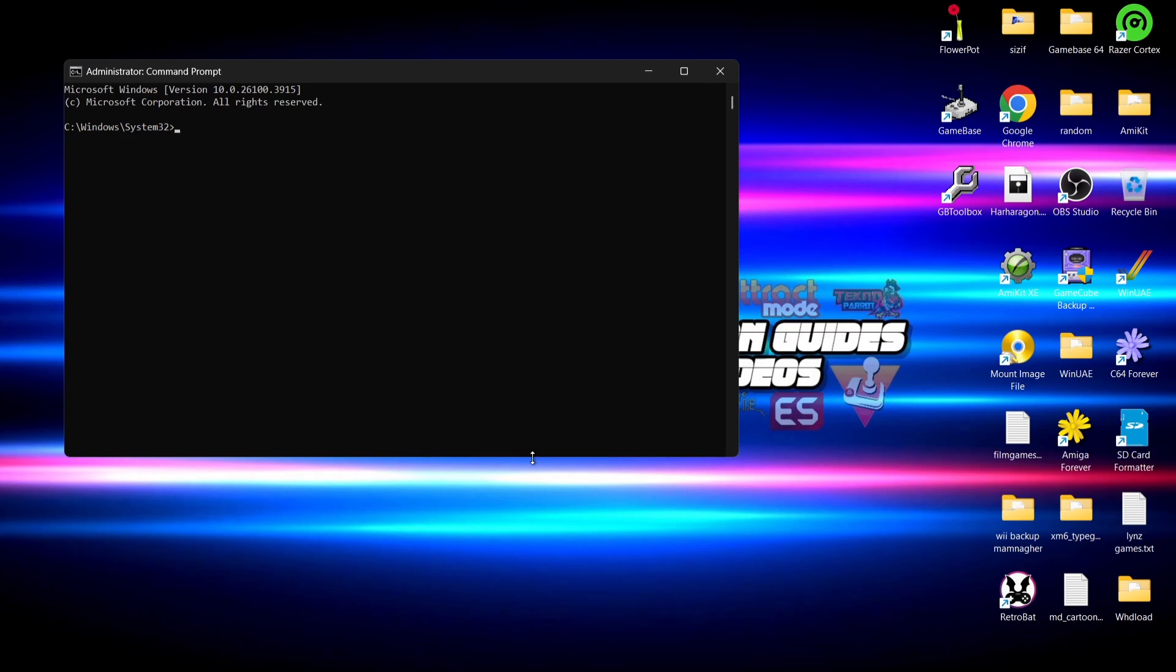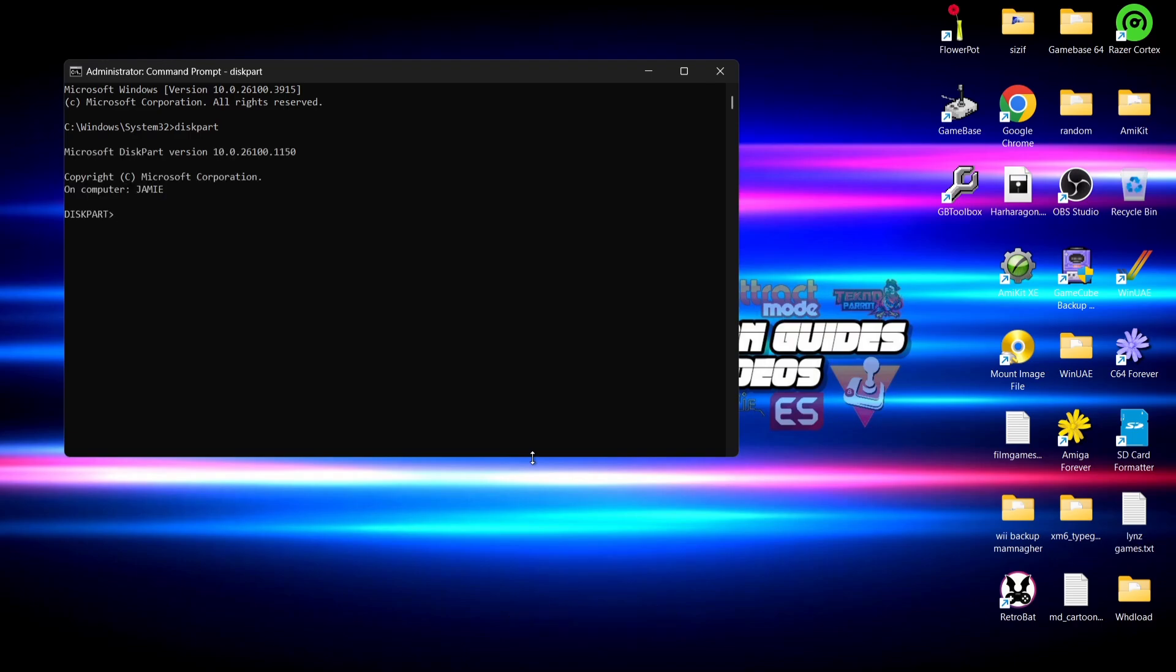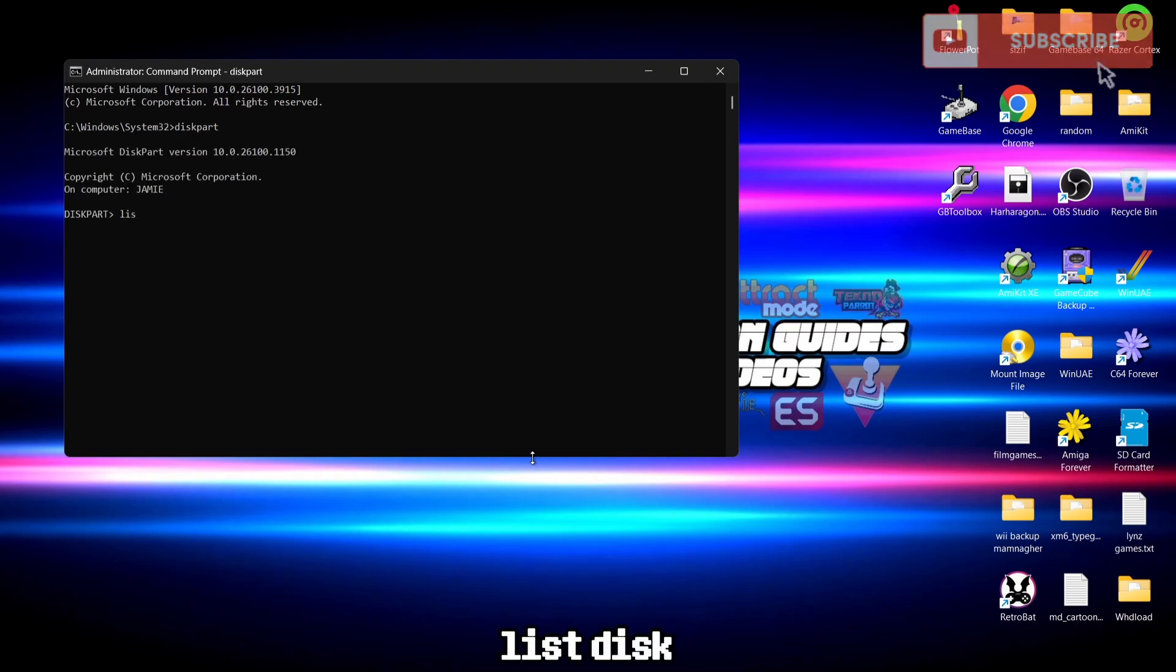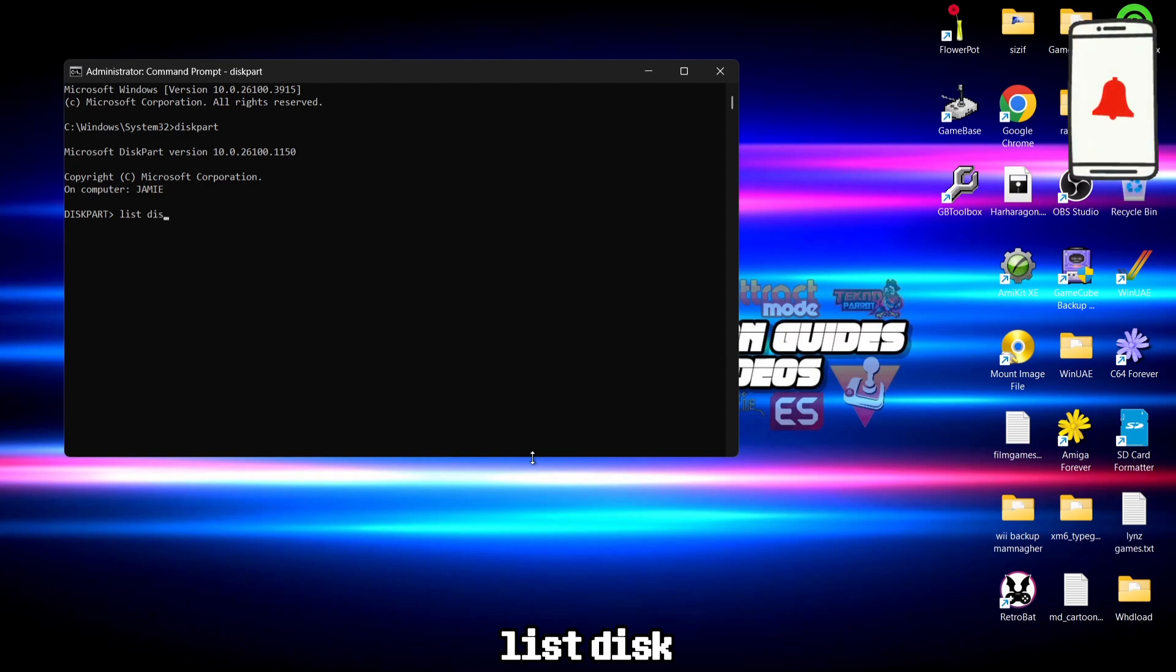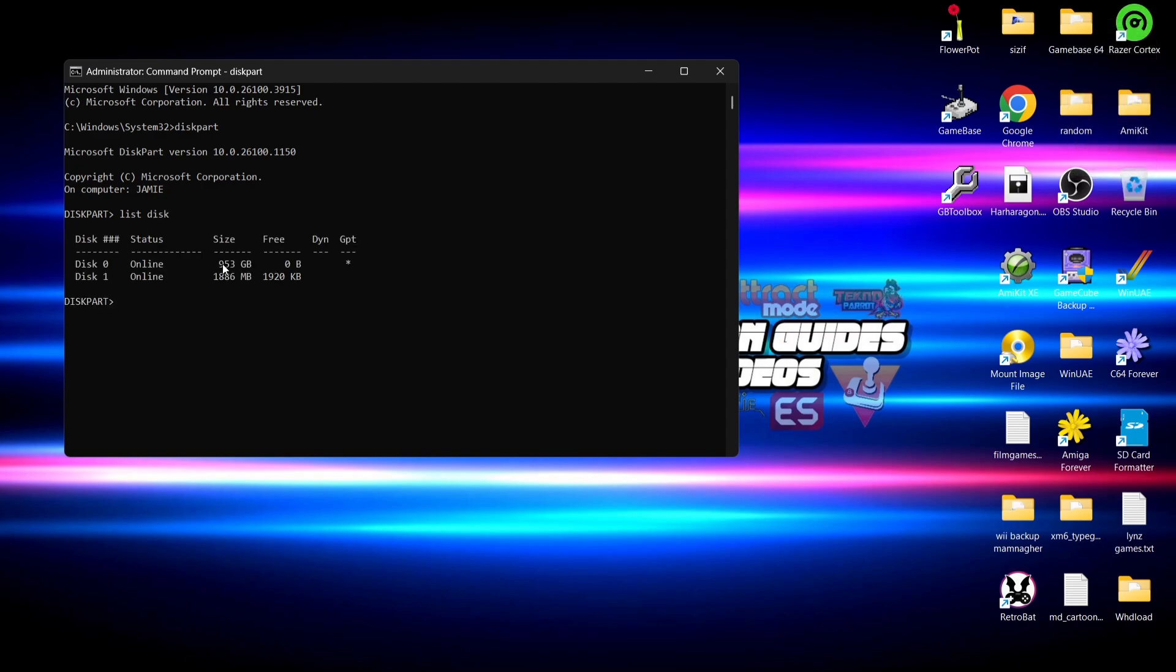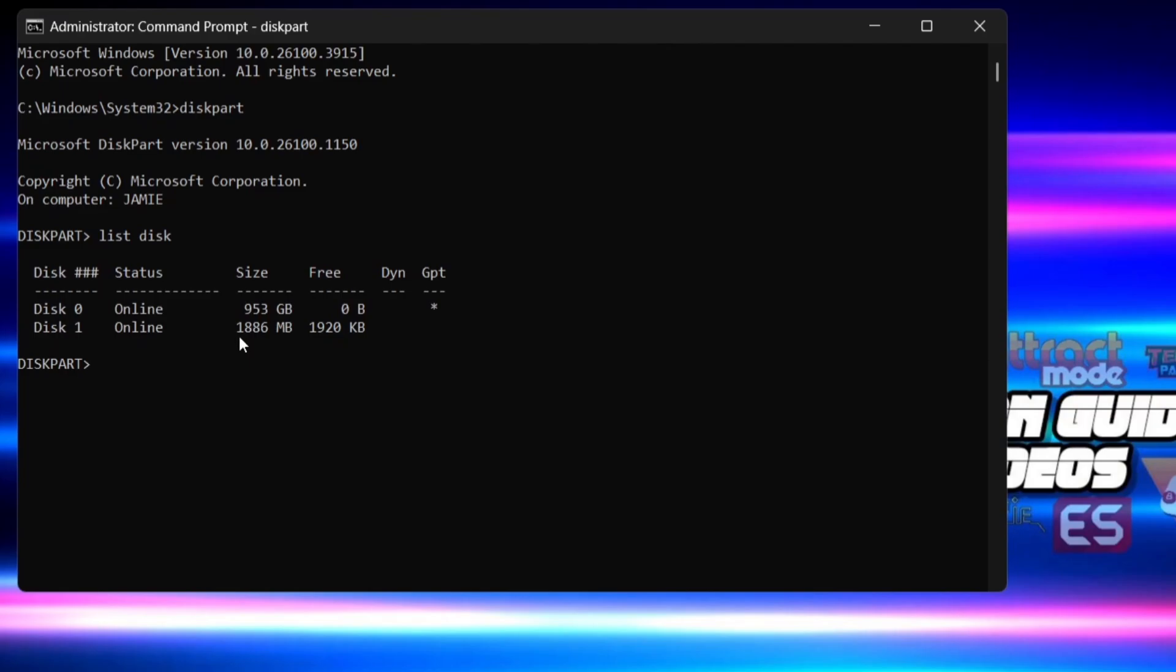What we're going to do firstly is type in diskpart and press enter. Next up we're going to type in list disk and again we're going to press enter on this. And here we go. So this is both of my drives on my computer, and disk one is my micro SD card that I've just actually formatted.